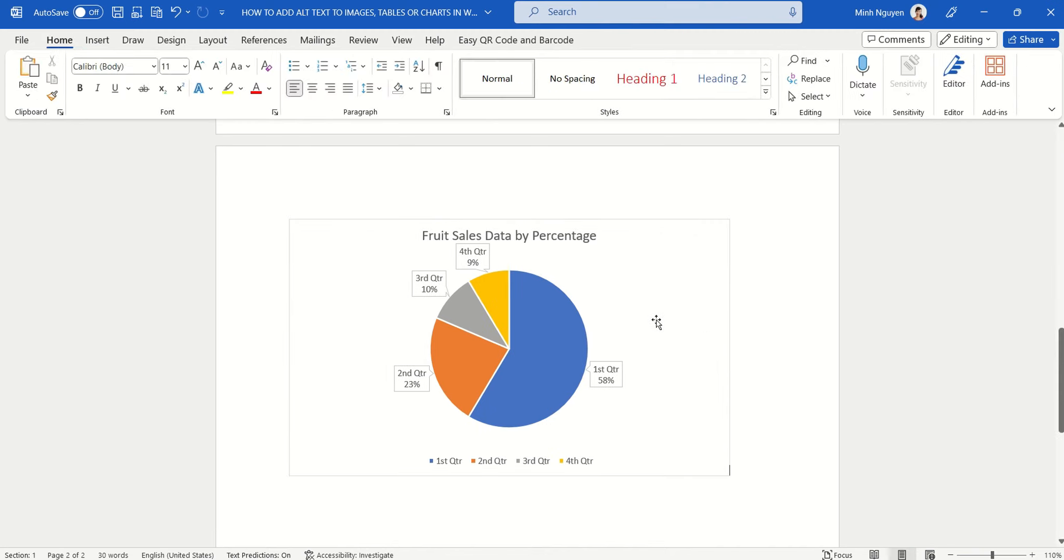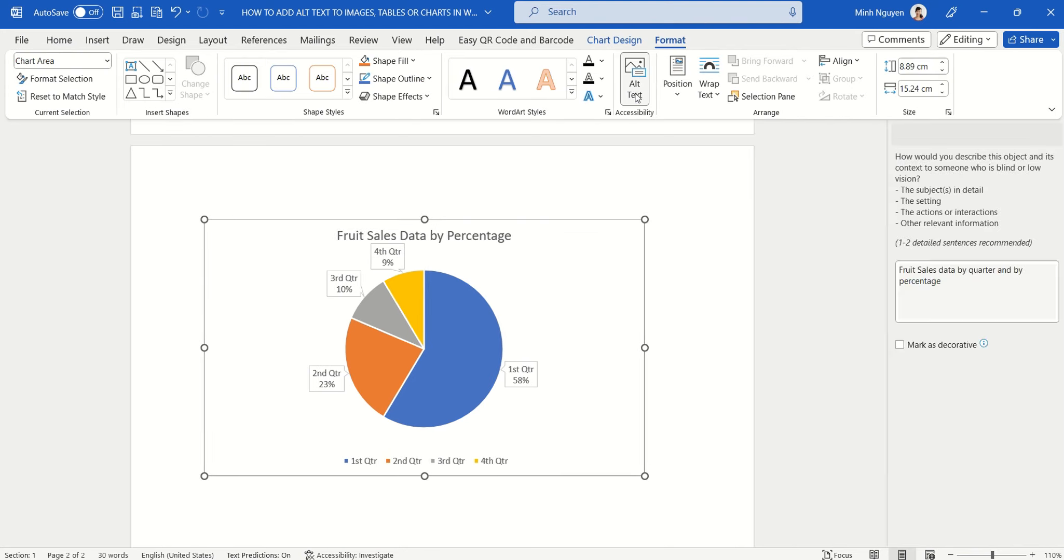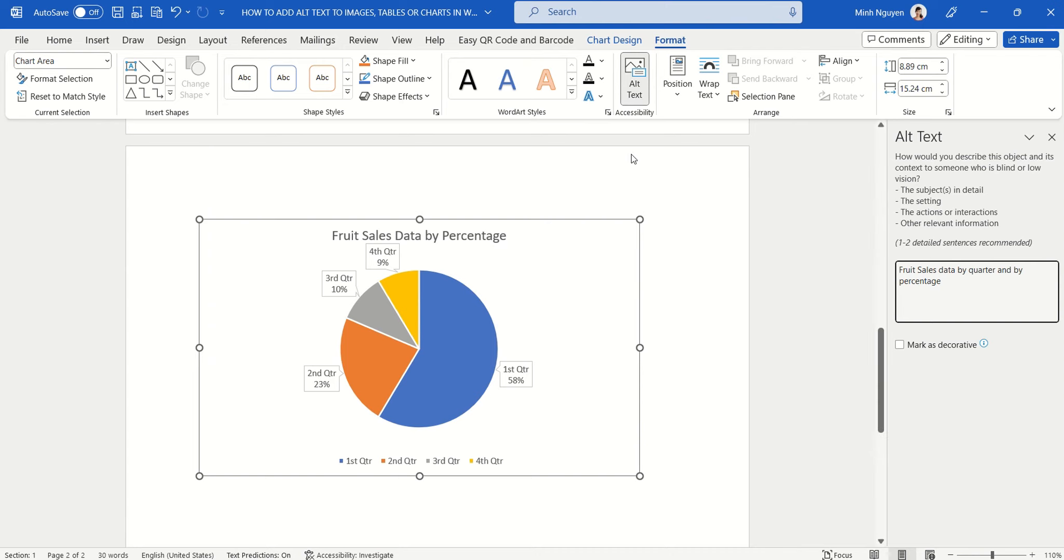Now in case you cannot see the alt text option available on the right hand side of the screen, don't worry. Just click on the chart, go to chart format, and then select alt text and put your description into it. And that's it.